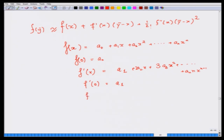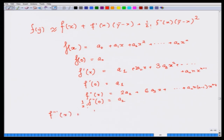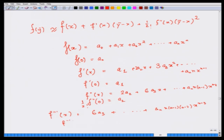Now compute f''(x): that is 2a₂ + 6a₃x + ... + n(n−1)·aₙxⁿ⁻². So f''(0) divided by 2, or factorial 2, gives a₂. Similarly, f'''(x) = 6a₃ + n(n−1)(n−2)·aₙxⁿ⁻³, and all remaining terms will have x, so they become 0. Thus f'''(0) divided by 6, which is 1/3!, gives a₃.